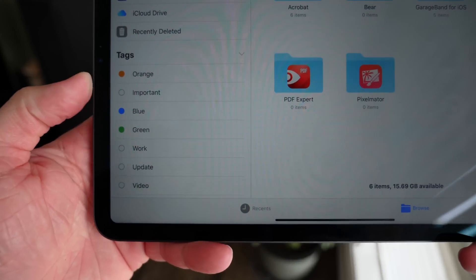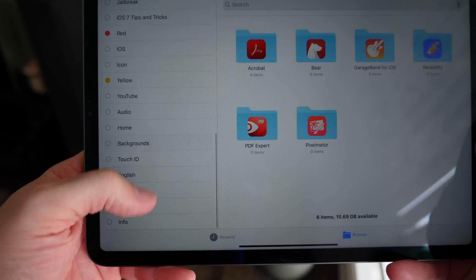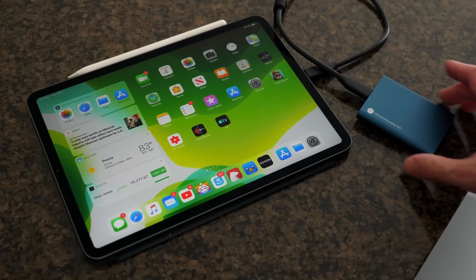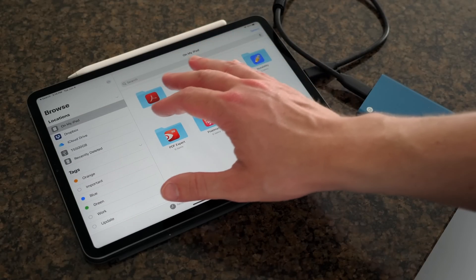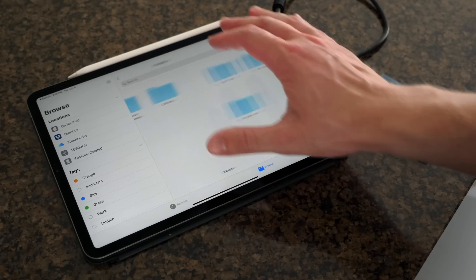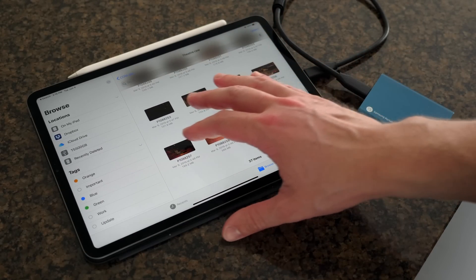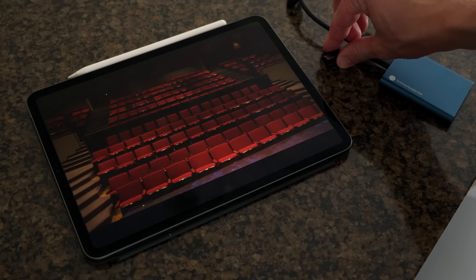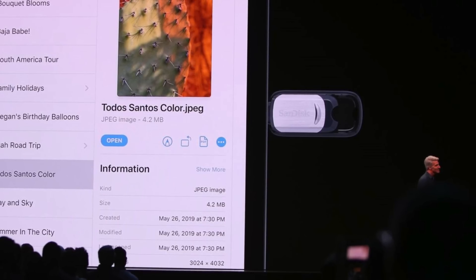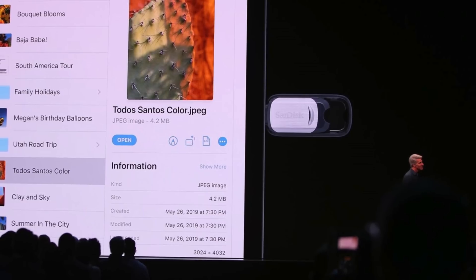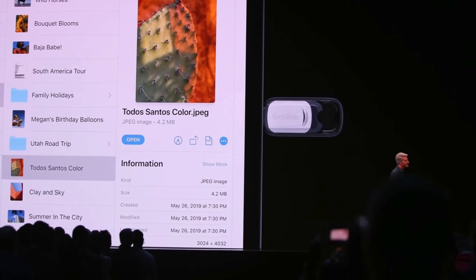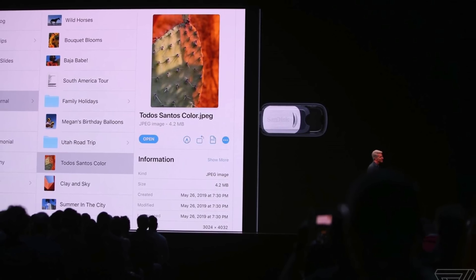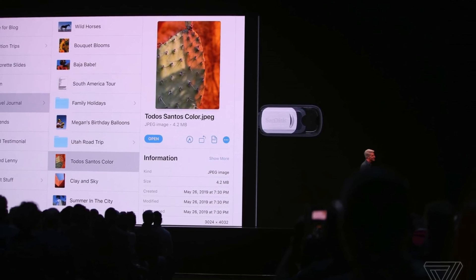The Files app on iPadOS got a solid upgrade — you could argue it's actually usable now. Not only is it redesigned for ease of use, it now works with flash drives and external hard drives. I'm plugging a USB-C Samsung hard drive directly into the iPad Pro and I can natively browse my file system with no additional hardware. You can also import files directly into specific third-party apps, so there's no more Photos app middle-man.